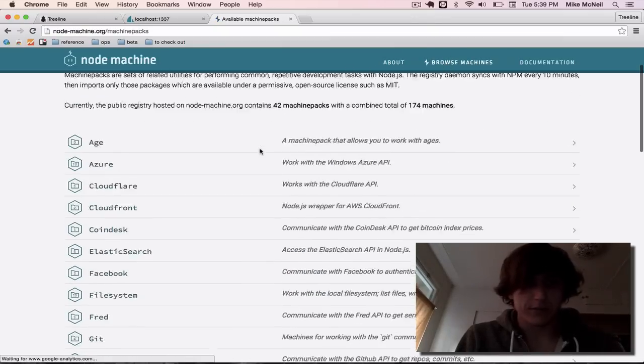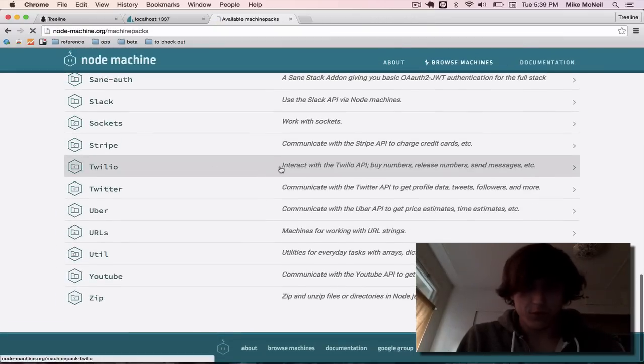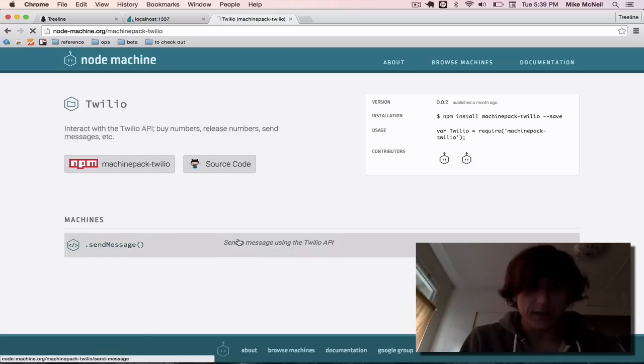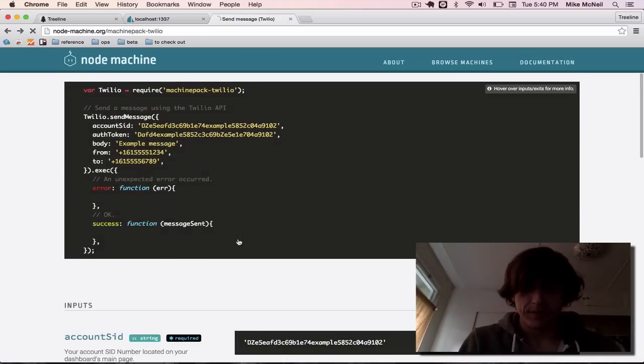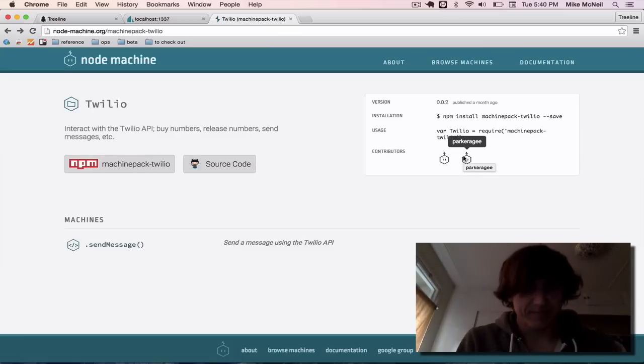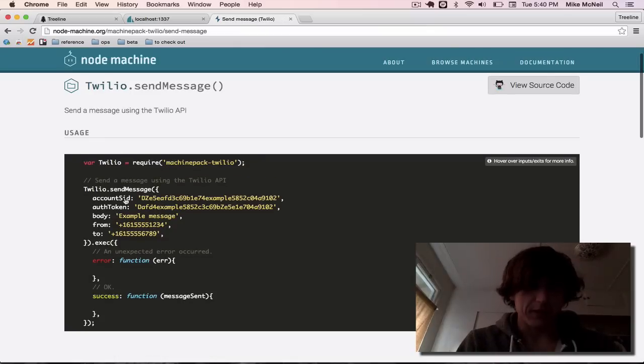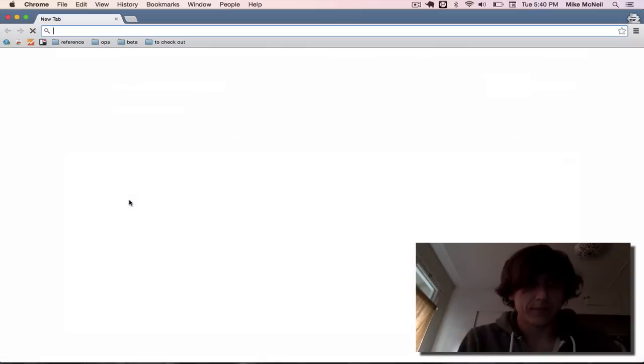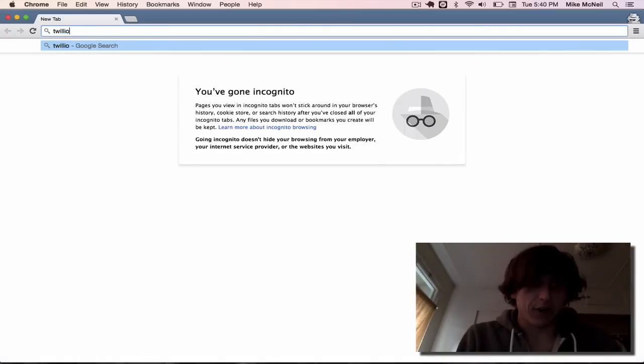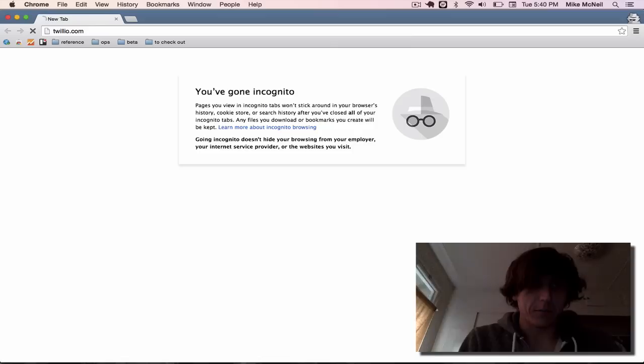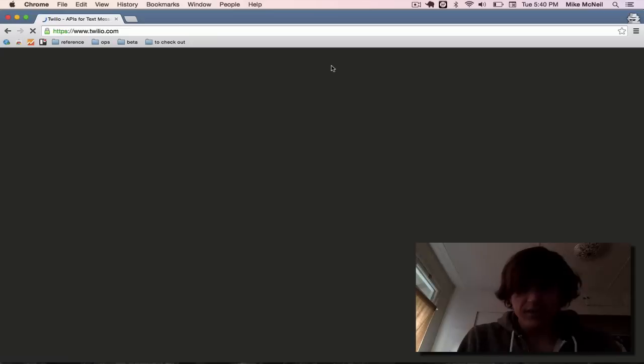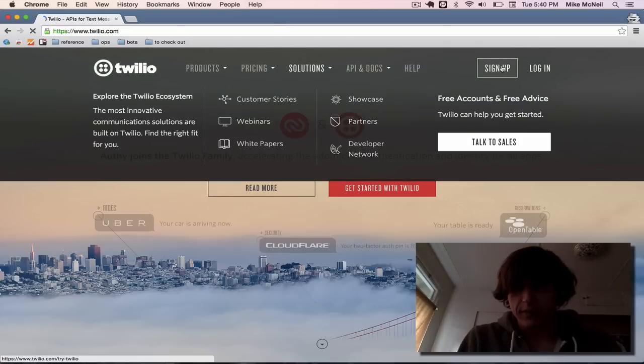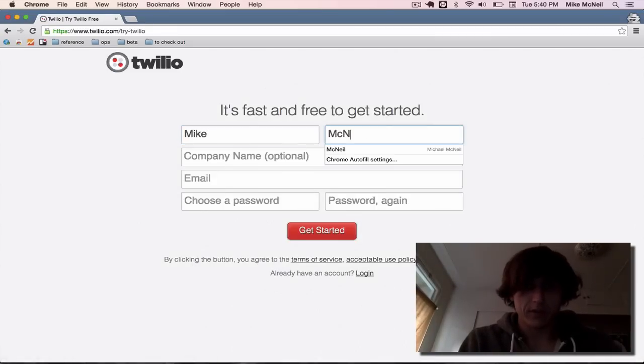And I can go ahead and see the list of all the available integrations on nodemachine.org. If I go to browse machines, you can see Twilio. It only has one machine, but that machine does pretty much what I need. Thanks to this guy, Parker. So it looks like to send a message, I'm going to need some other information. So I need to sign up for a new Twilio account. So to do that, I'll go to Twilio.com. And it's actually pretty easy to get one of these. All you have to do is sign up, enter a name and email address.